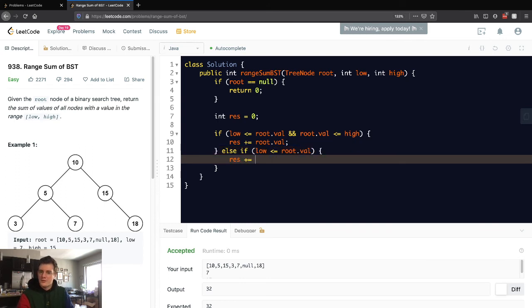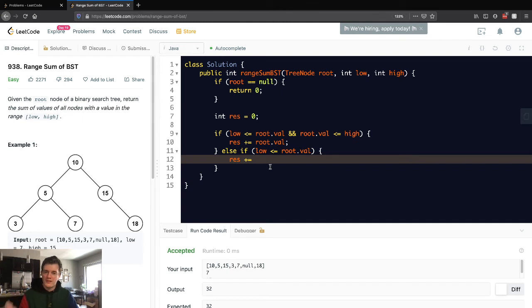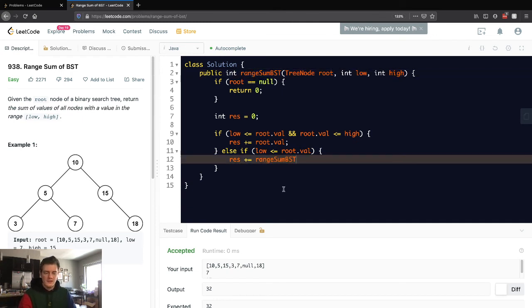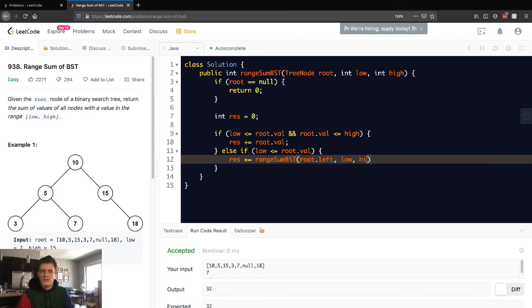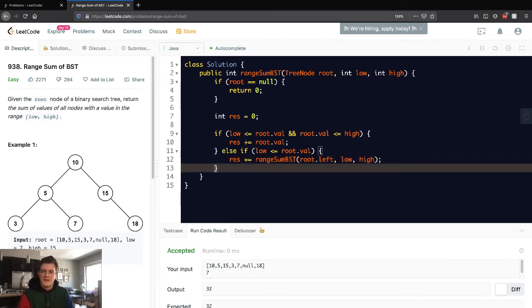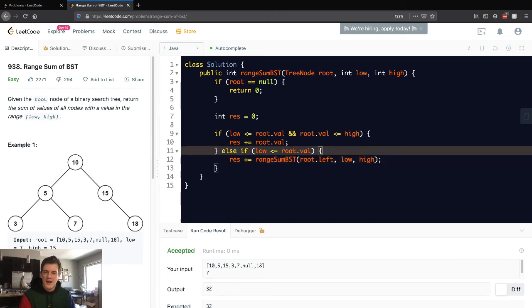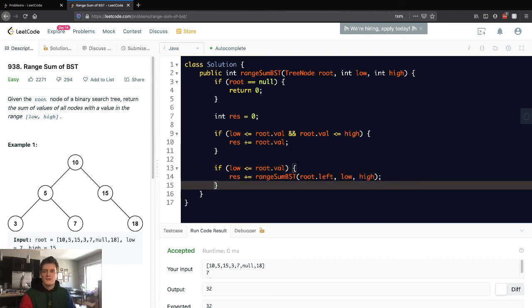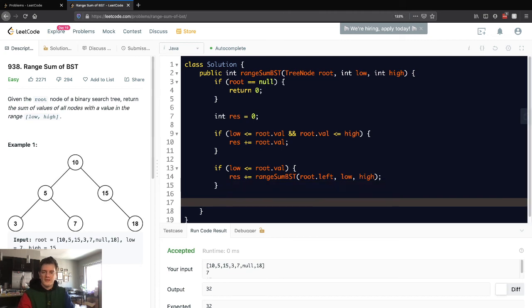So if it is, good. That means that we can keep searching left. So let's go like this. Because we can still make it smaller, is what I'm trying to say. And then, actually, we don't want this to be an else if, now that I think about it, because we don't want it to terminate. So if that's the case, good. We do that.